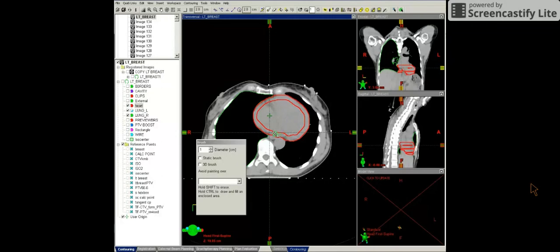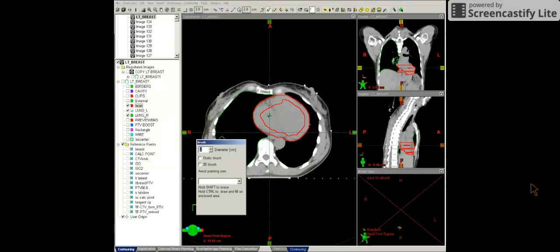And I want to make sure I avoid the esophagus directly below here. And now I can fill this in and use a larger diameter.